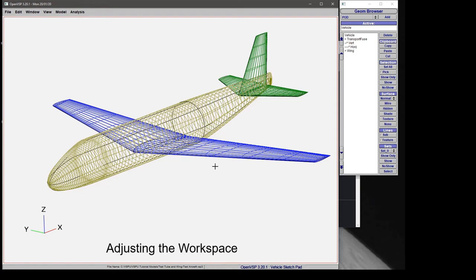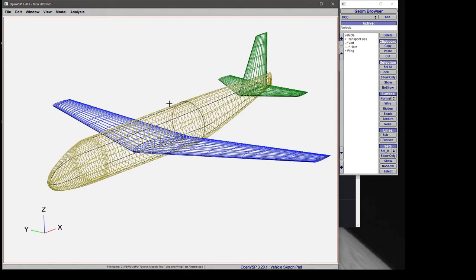In this tutorial, we're going to talk about how to adjust your workspace and break it up into multiple views so that you can work on an overall view of your aircraft all at once.